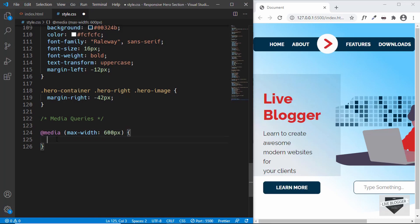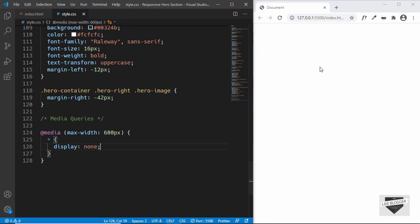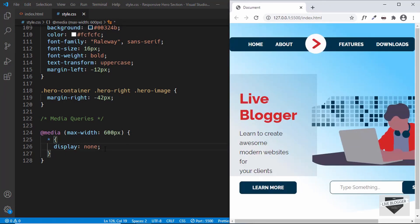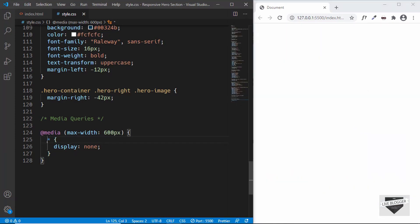To test it out, let's type `* { display: none; }`. If we are less than 600 pixels in width, everything should be hidden from the screen. We can see that nothing is being displayed. But if we increase the browser window beyond 600 pixels, the style is no longer applied. The media query is working fine, so let's delete this and add the actual styling.